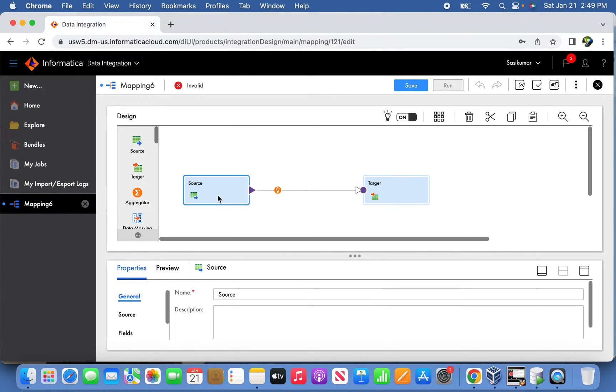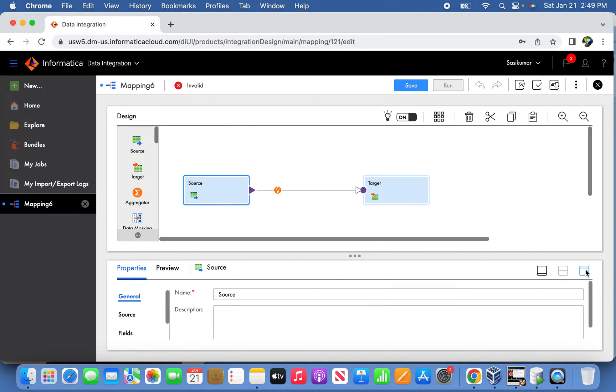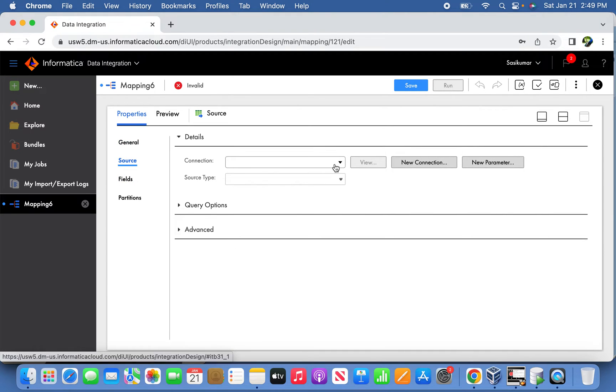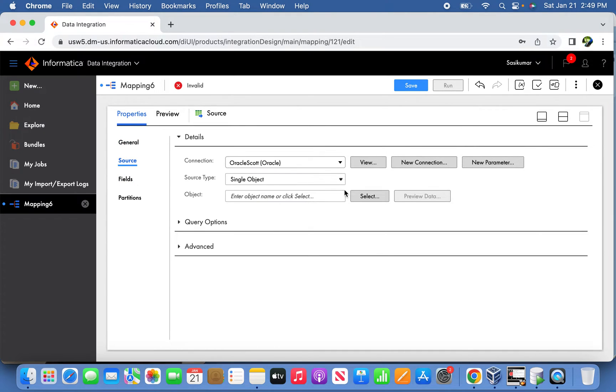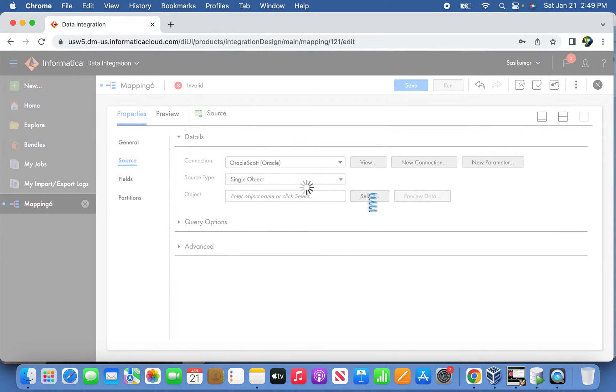We'll use the source table as emp as usual.